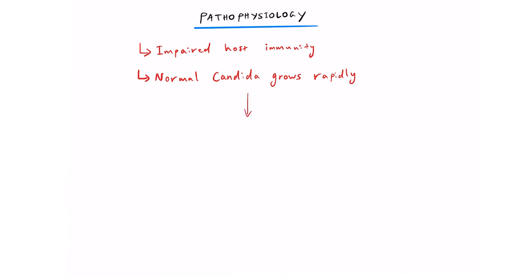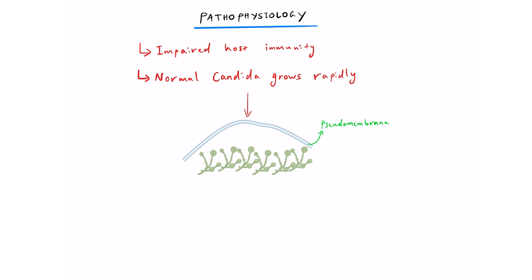This overgrowth leads to the formation of a pseudomembrane, especially on the tongue, which makes it difficult to remove.